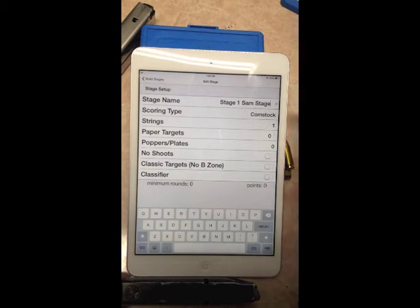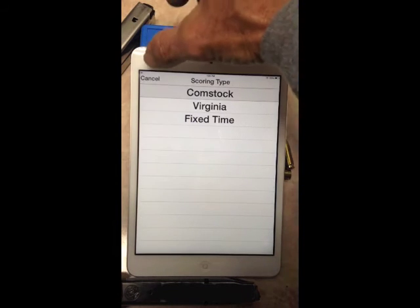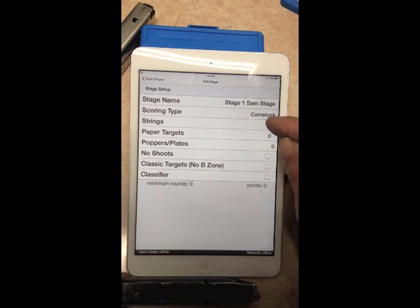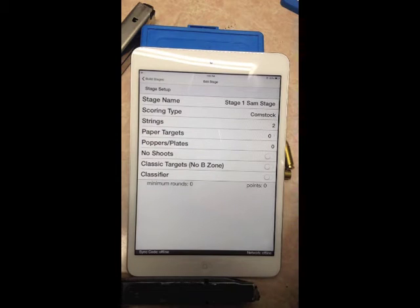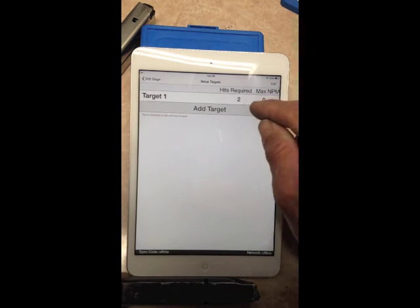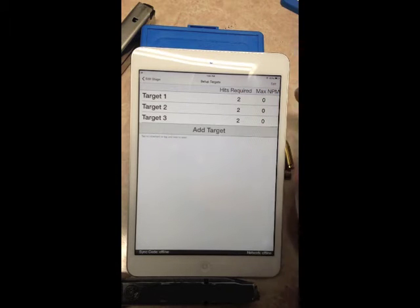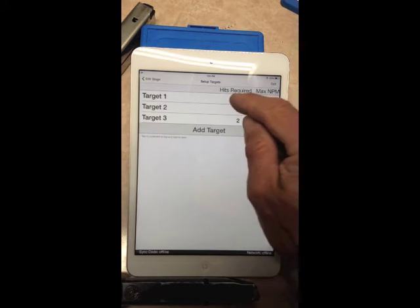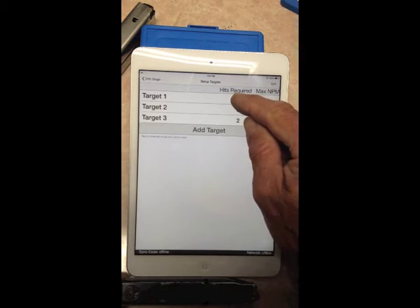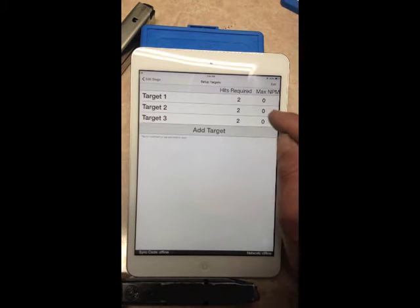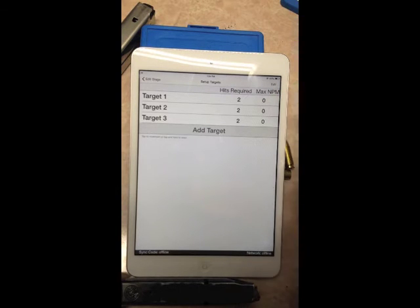Add a description such as 'Sam's Stage.' Scoring type defaults to Comstock — touch it to change to Virginia or Fixed Time. We'll keep Comstock. For Number of Strings, touch and add the number if you have a classifier with multiple strings. We'll have three paper targets. It defaults to hits required; with Comstock you can shoot more than scored — two best hits. Hold your finger on a number to reset to zero.